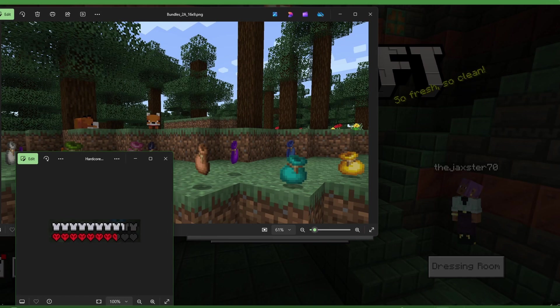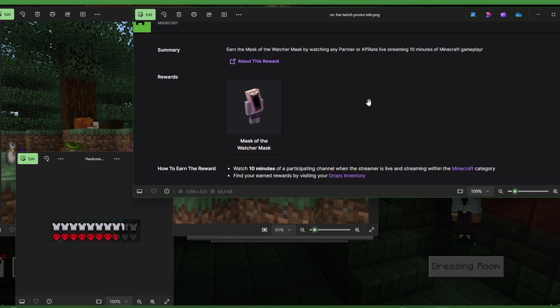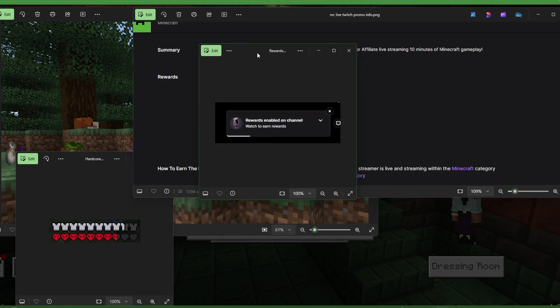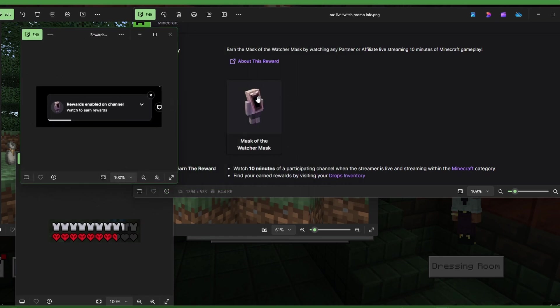Let's go ahead and get over and talk about the drops that you can get from Twitch and TikTok. The first one I want to talk about says earn the mask of the watcher mask by watching the partner or affiliate live streaming 10 minutes of Minecraft gameplay. That's pretty cool. You can see that I think there is a little thing that will pop up when you get to somebody's channel. This says rewards enabled on channel, watch to earn rewards. If you just watch 10 minutes, you'll get enabled to get the mask.